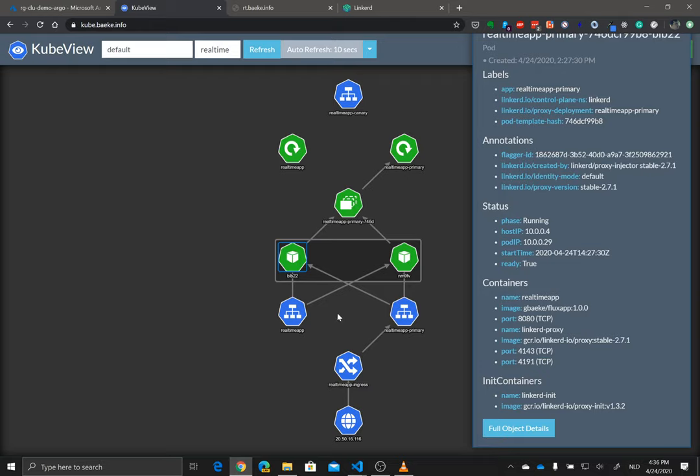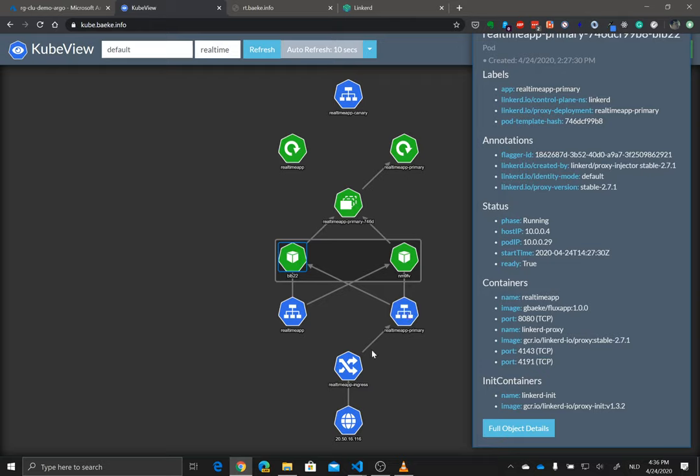As you can see, some services are in front of it as well. So I have a real-time app service, although I didn't define that service. And there's a real-time app primary service as well. That's why, because I know what the name is going to be. There's a deterministic naming convention here going on.